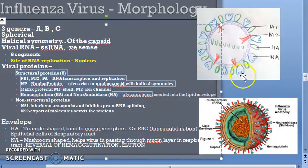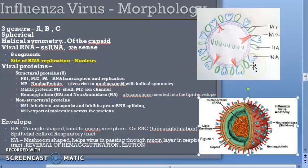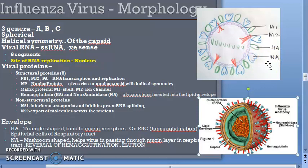Non-structural proteins are NS1 and NS2. HA is triangle-shaped and NA is mushroom-shaped. HA causes hemagglutination, while NA helps the virus pass through the mucin layer of the respiratory tract by reversing hemagglutination — a process called elution.